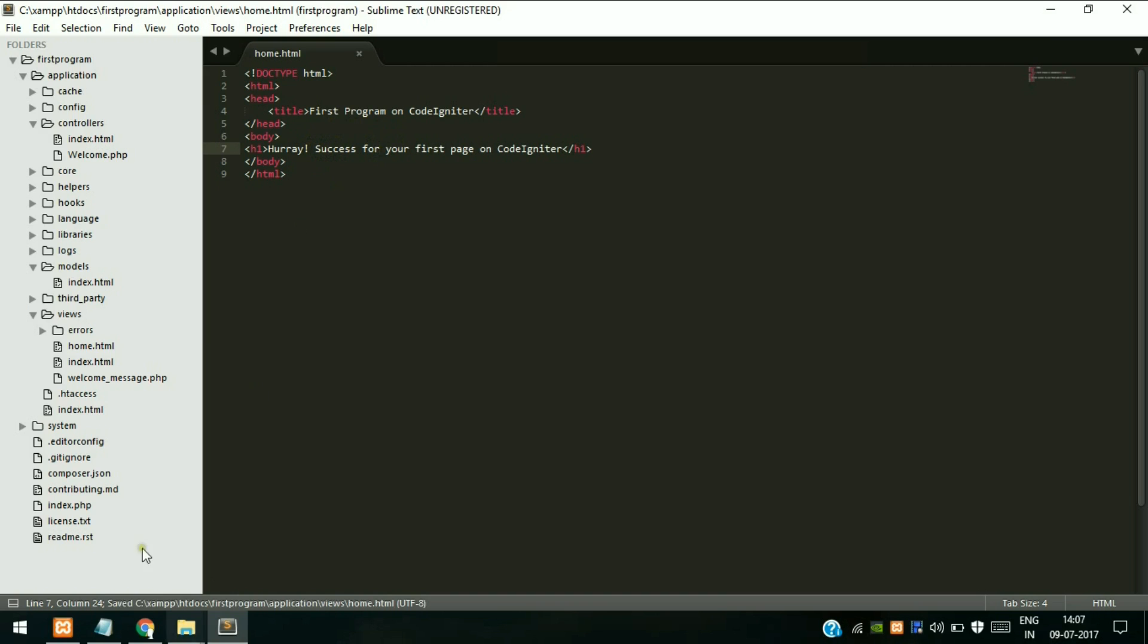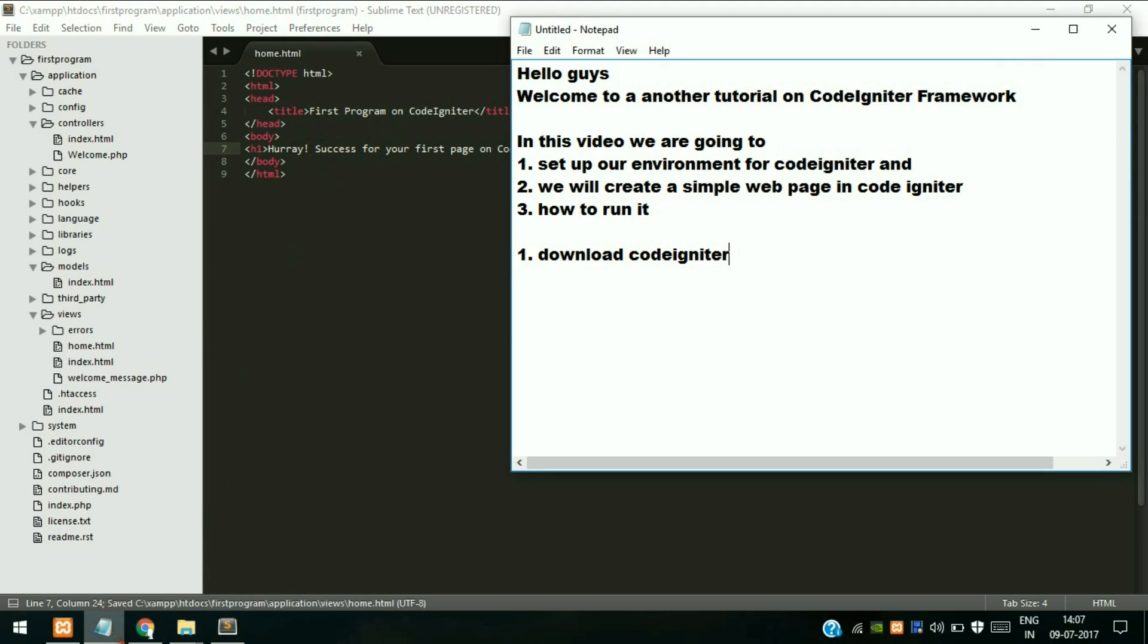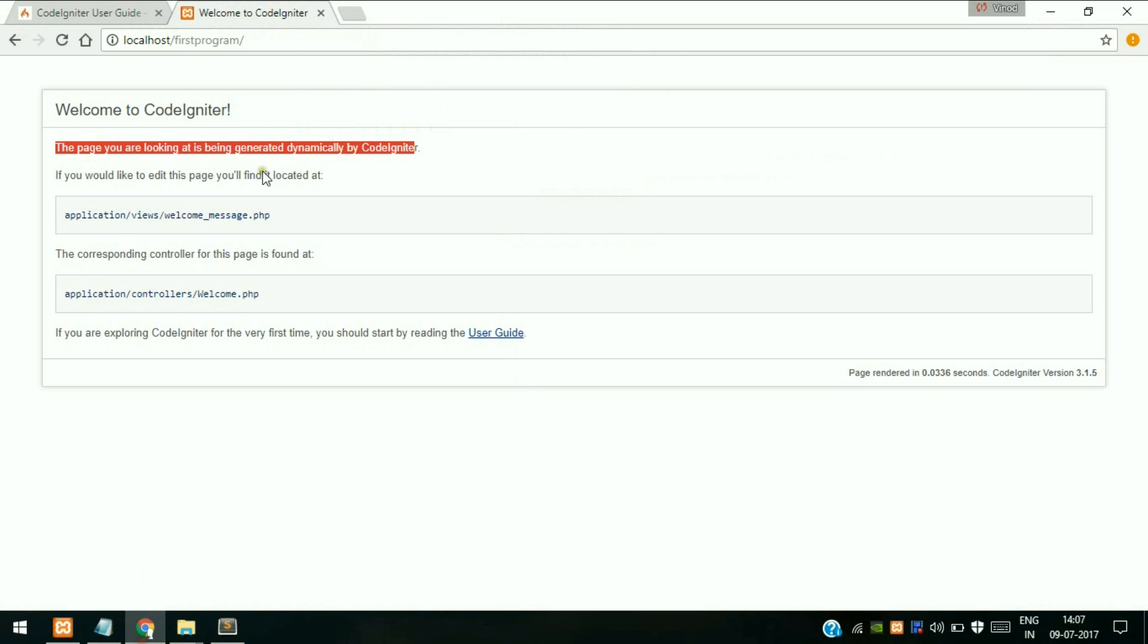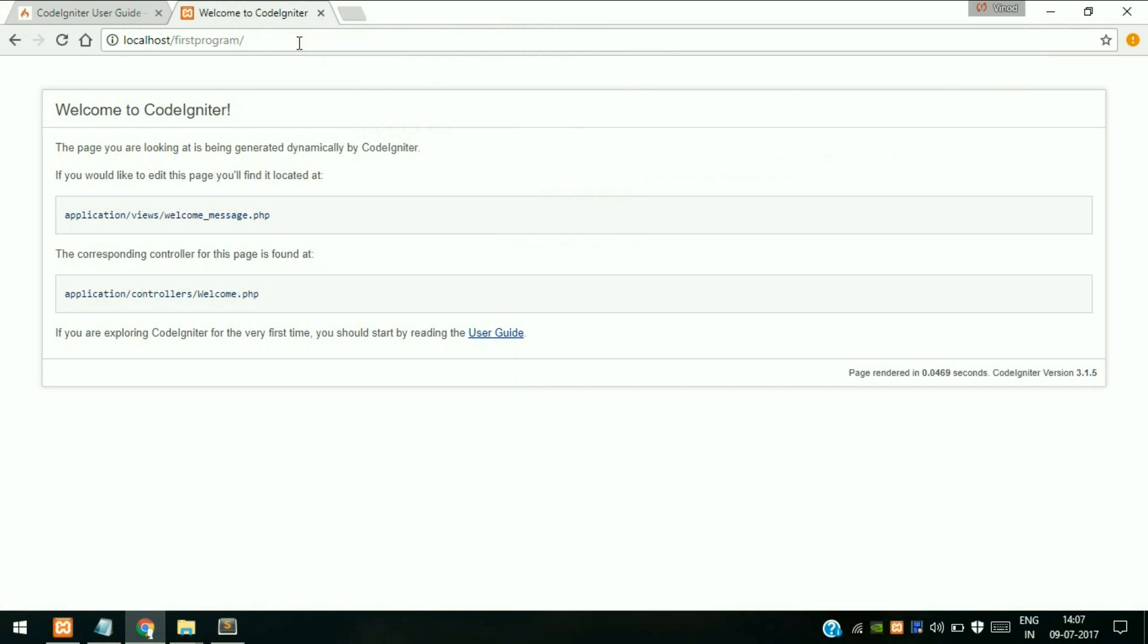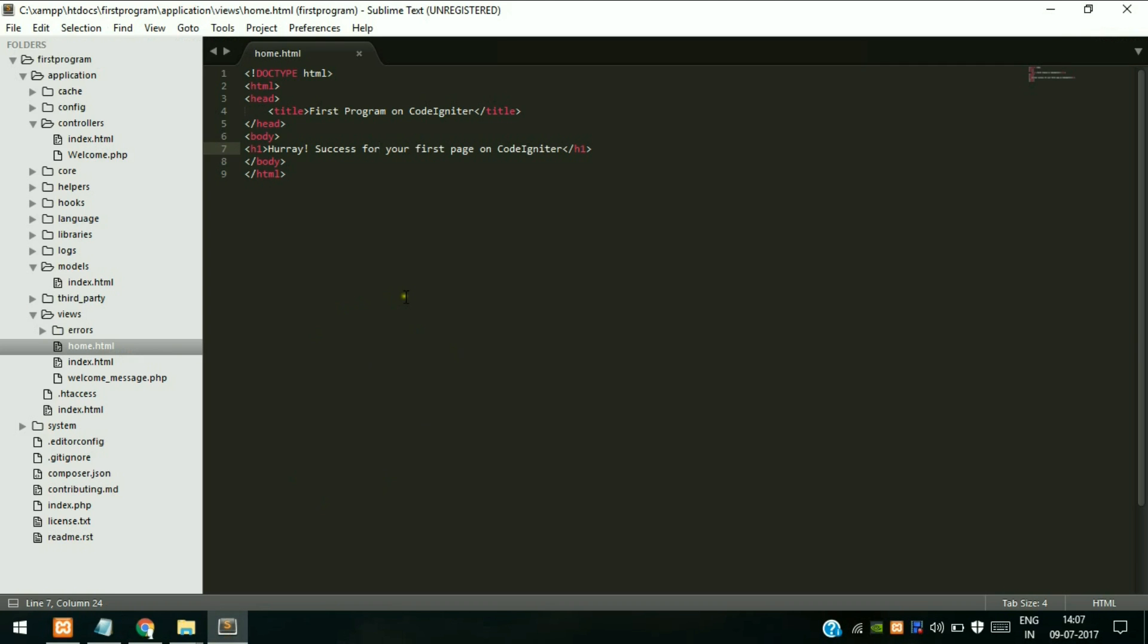Save this file and again go to localhost, click on it, press enter. As you can see, nothing is changed because we have created our file but in MVC concept or CodeIgniter framework, the controller loads the views.